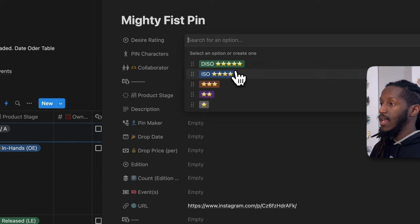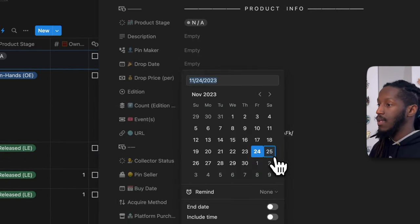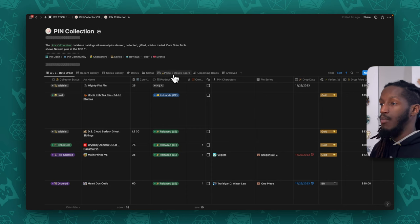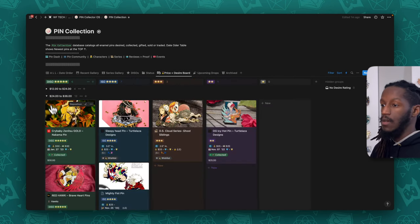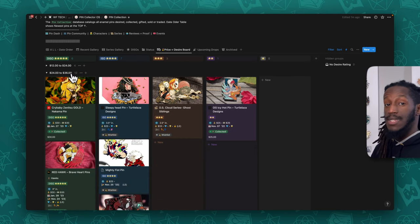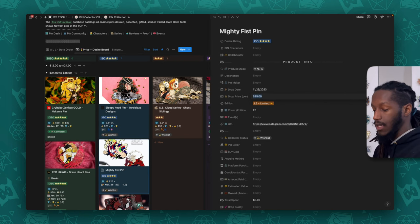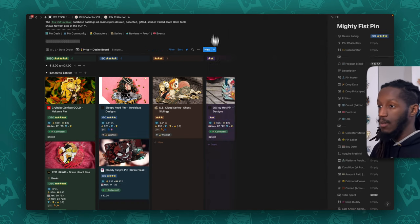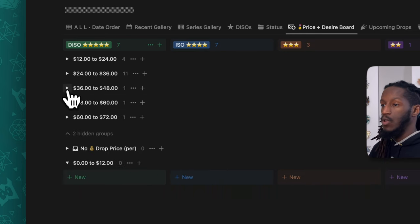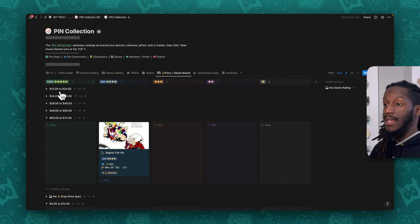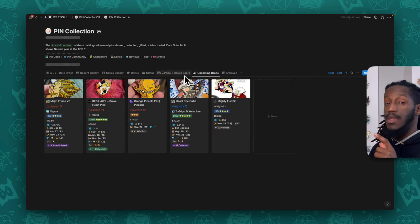For example, if I go to the pin board and add a recent entry with a desire rating of 'in search of,' a drop date, a price, edition set, and count, then hop back into that price and desire board, the option shows up in the $24–$36 range because I marked it as a $25 pin. If I change the price to $60, it automatically shifts into the $48–$60 or $72 range — these sections are automatically generated based on the price point you enter.